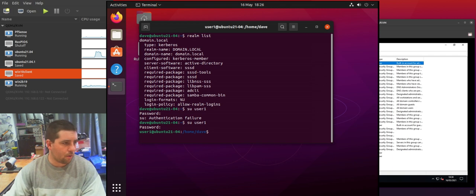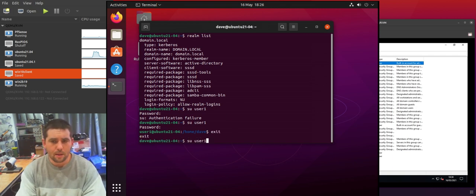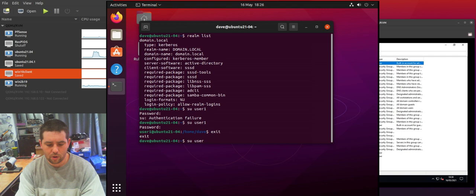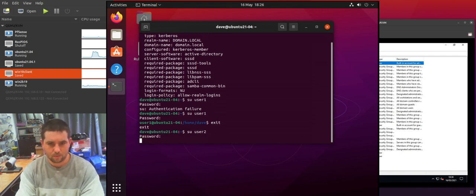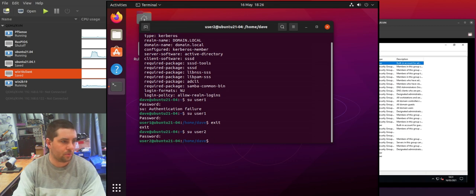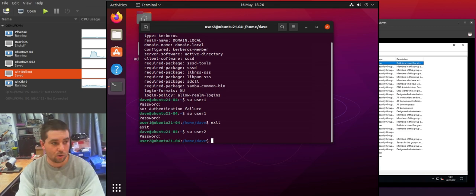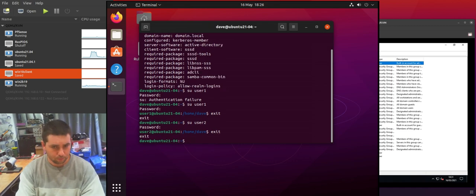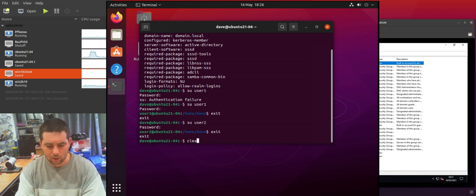So User1 would be able to log in and User2 would be able to log in. So here you see I've just switched user so I'm now at User1 and I can also do the same for User2, and you can see I am User2. So at the moment all users can log in to this machine.